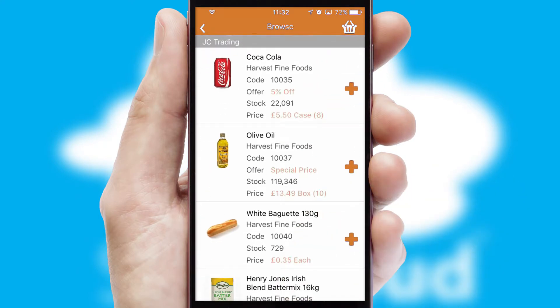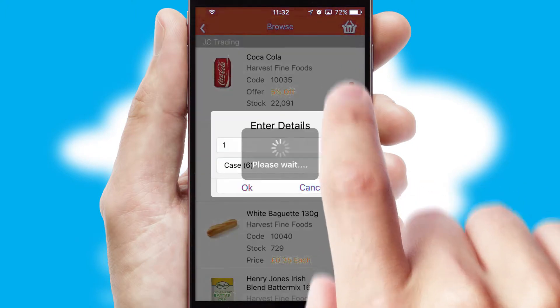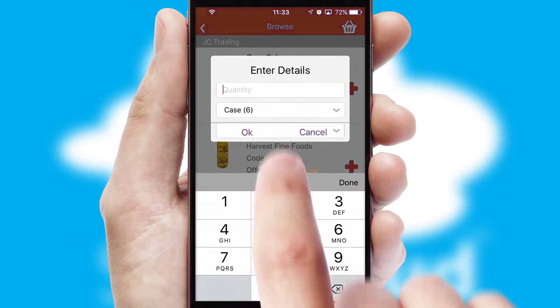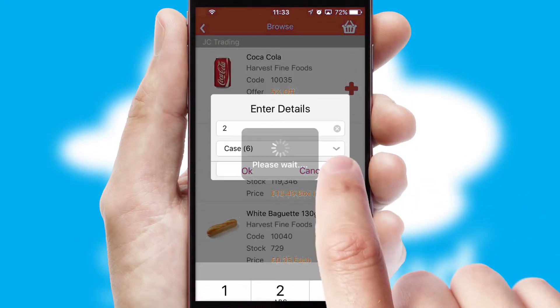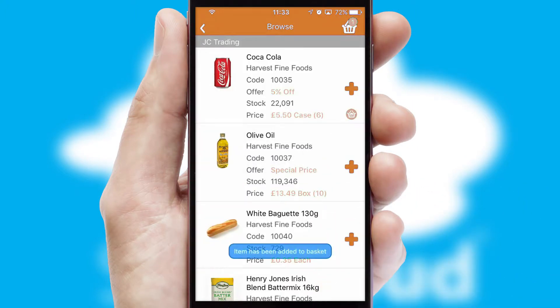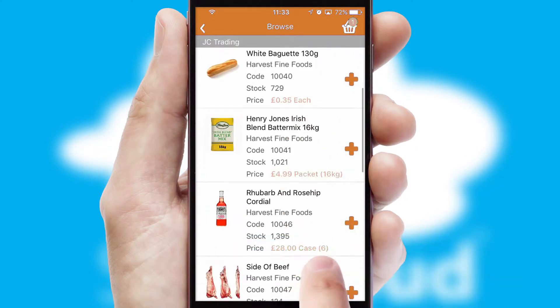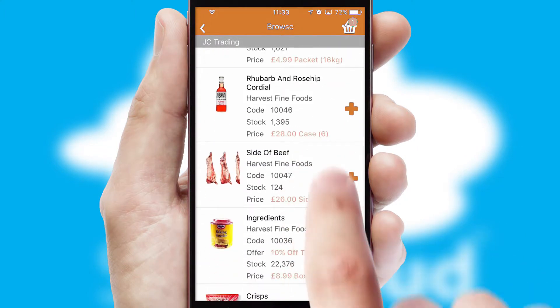Once you have found the required item, simply click, enter the required quantity, unit of measure and then confirm. A basket icon will appear beside the product to confirm it has been added to your order.